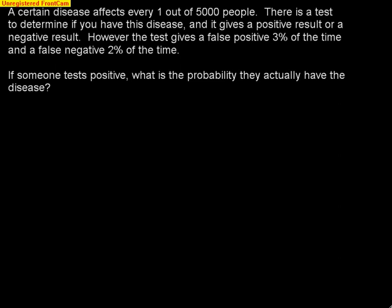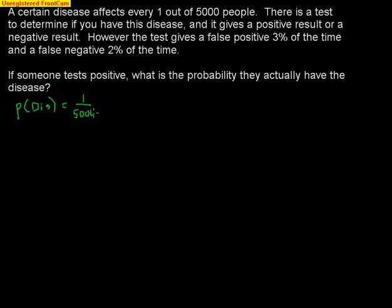The first thing we have to think about is: what's the probability that a person has the disease? The probability that somebody has the disease — we'll abbreviate it DIS — is equal to 1 out of every 5,000 people, which is .0002.